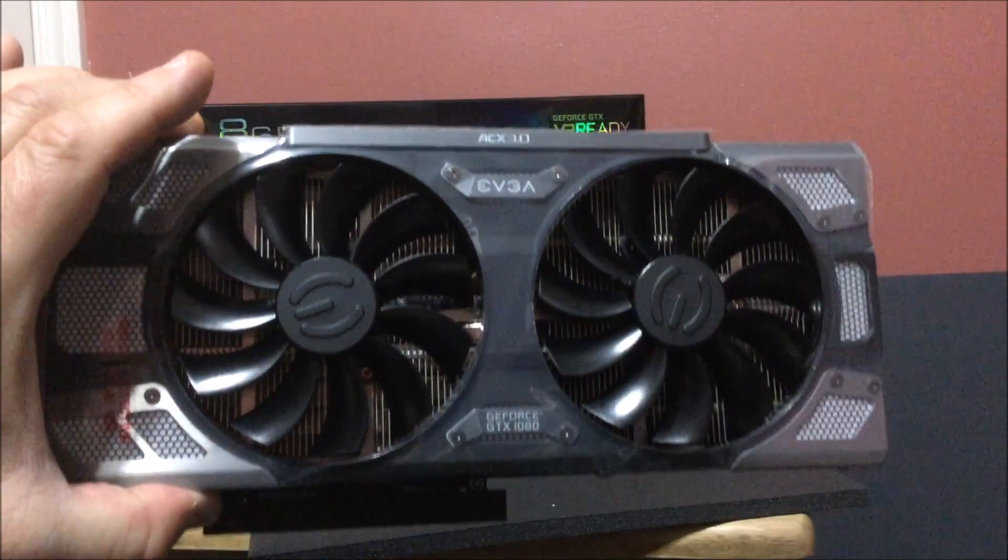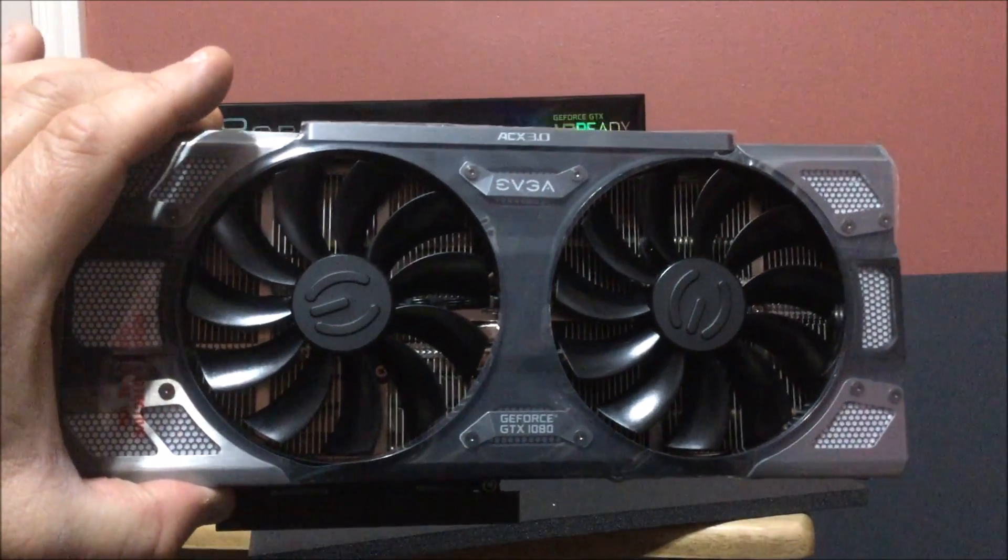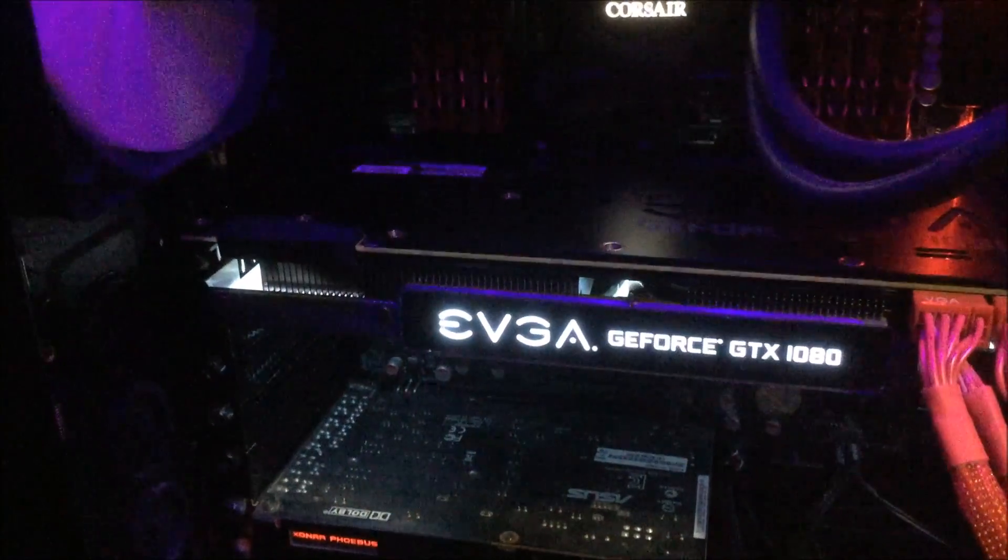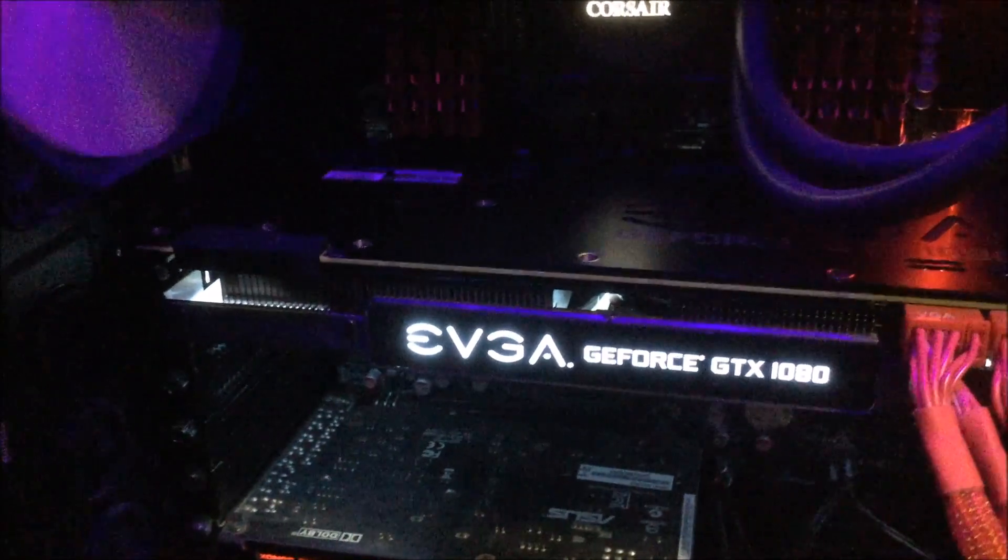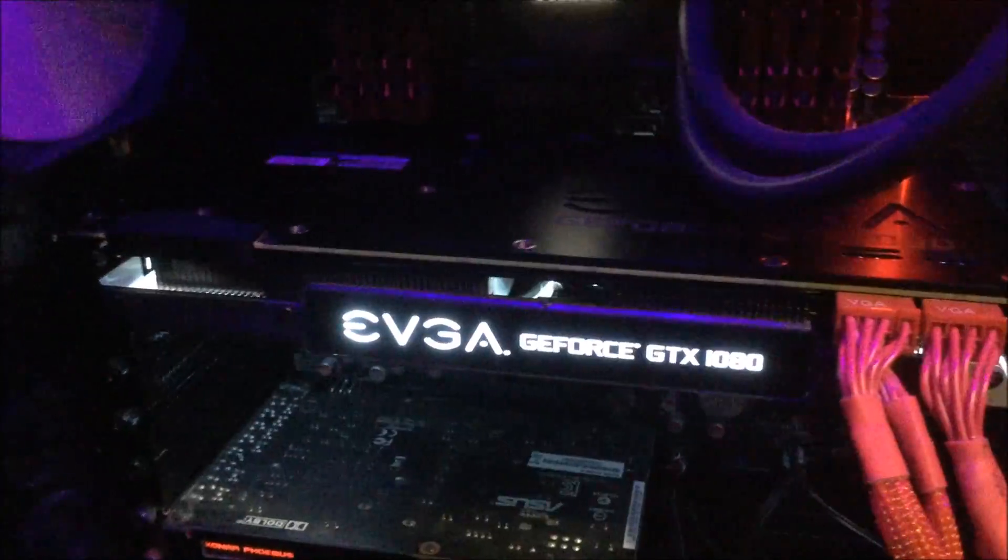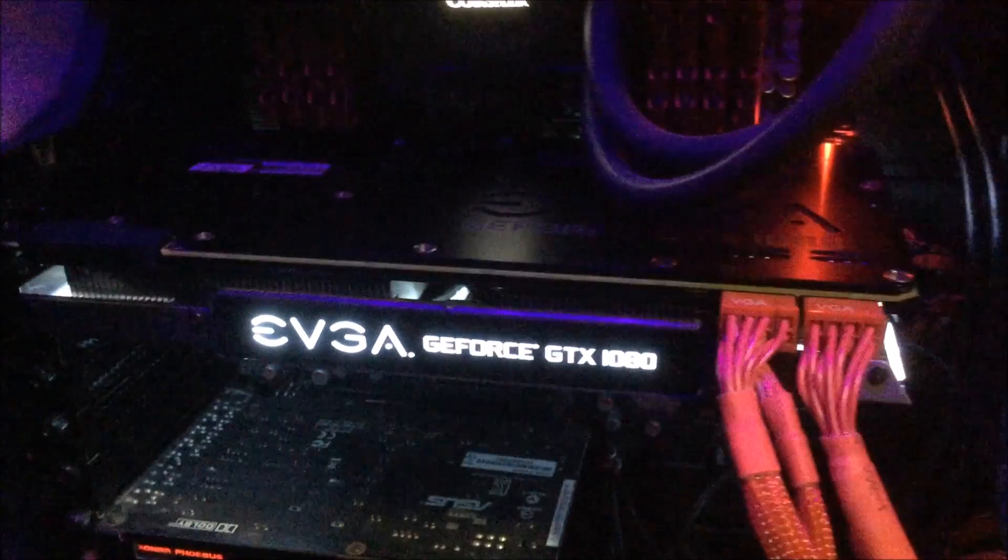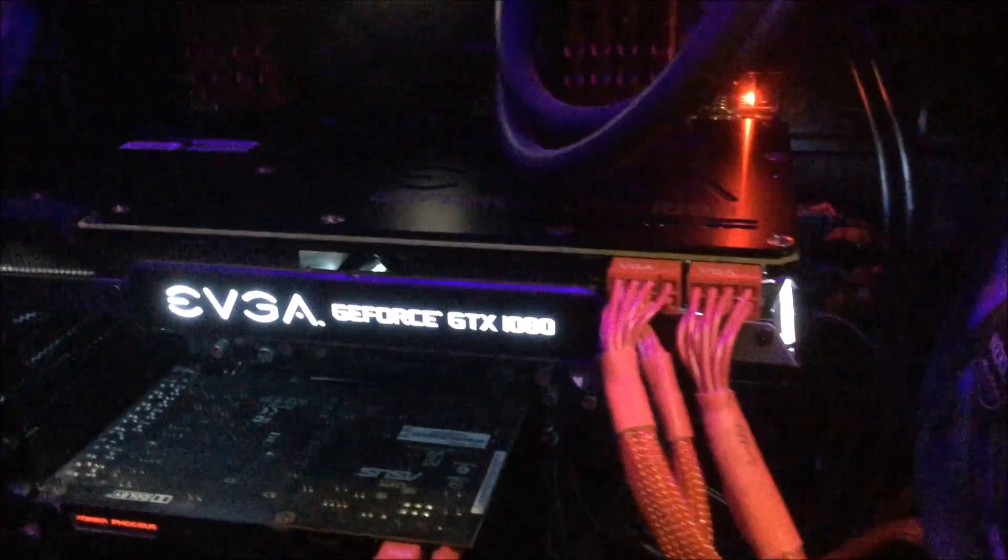That is the card in the case, looks really cool. Got a white hue to it if you can see.